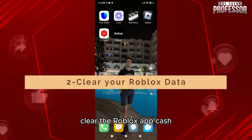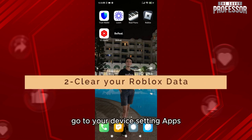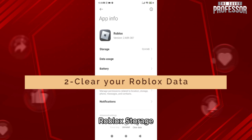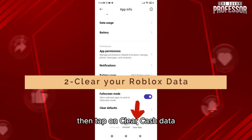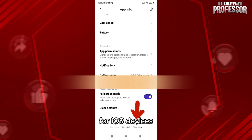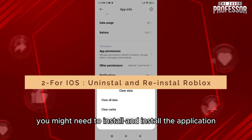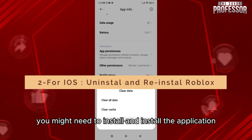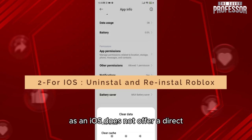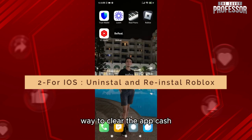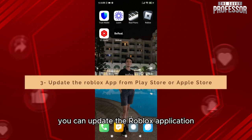Second, clear the Roblox app cache. On Android, go to Settings > Apps > App Manager > Roblox > Storage, then tap Clear Cache. For iOS devices, you may need to uninstall and reinstall the app, as iOS does not offer a direct way to clear app cache.